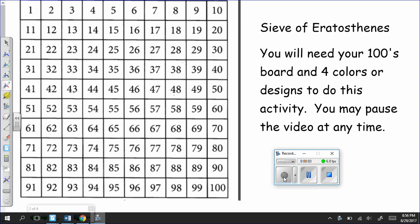Hello. Tonight you're going to be working on something called the Sieve of Eratosthenes. Eratosthenes was a Greek mathematician who was born in 276 BCE, and he used a hundreds chart similar to the one that you received today in class.